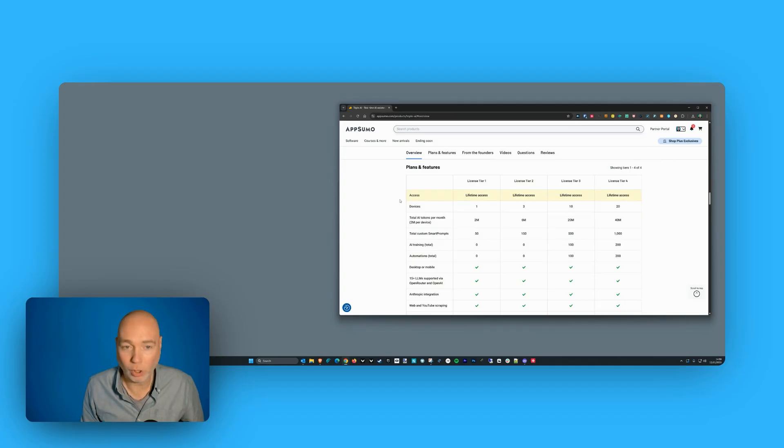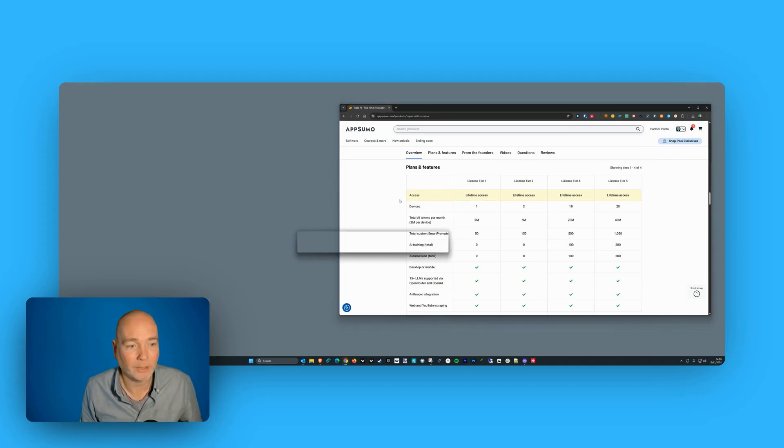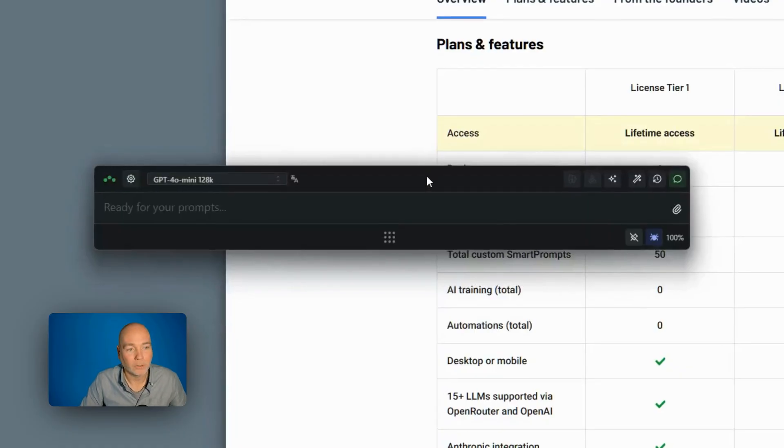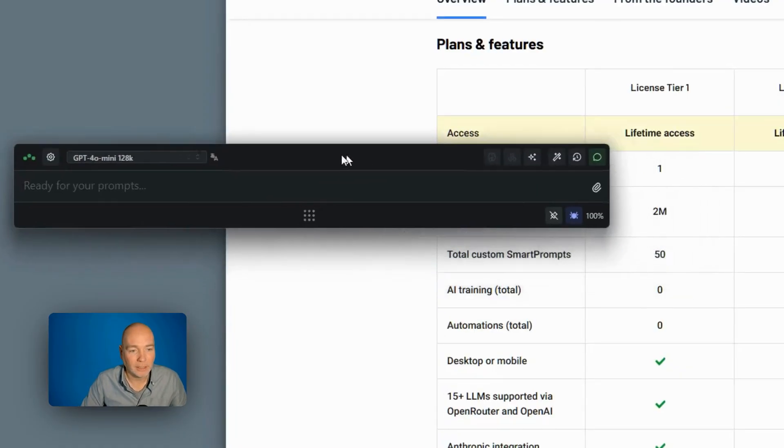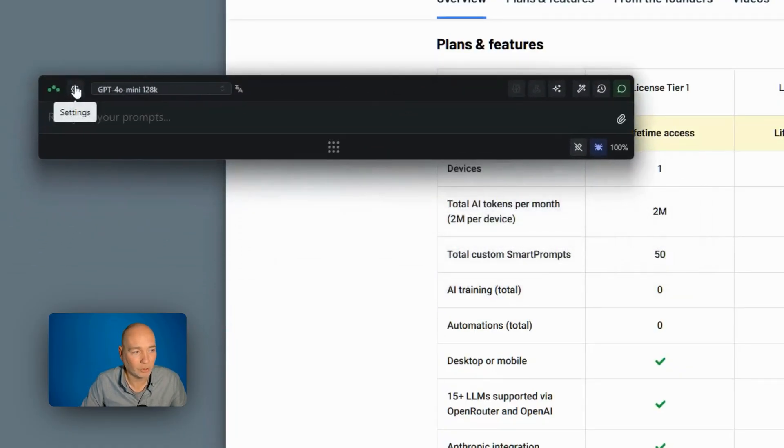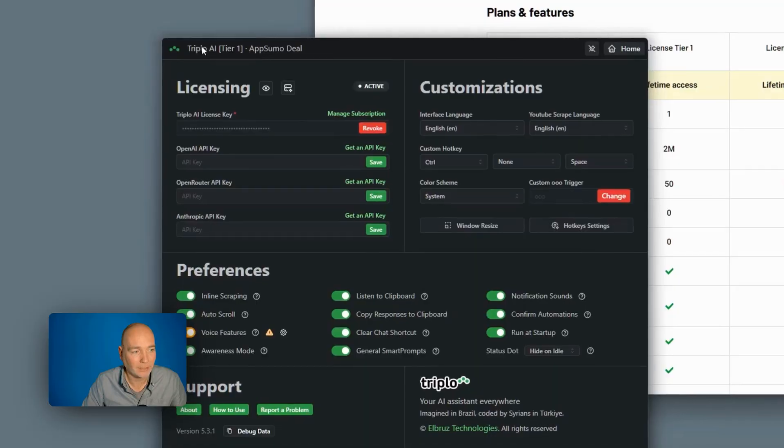It's an app you install on your computer and I'm going to activate it by pressing Control Space. So this is the little interface that pops up. Before I dig into that, let me just head over to the settings.